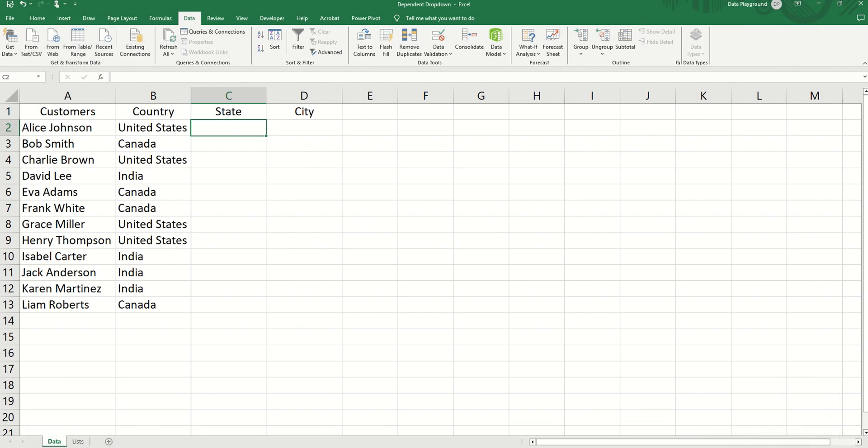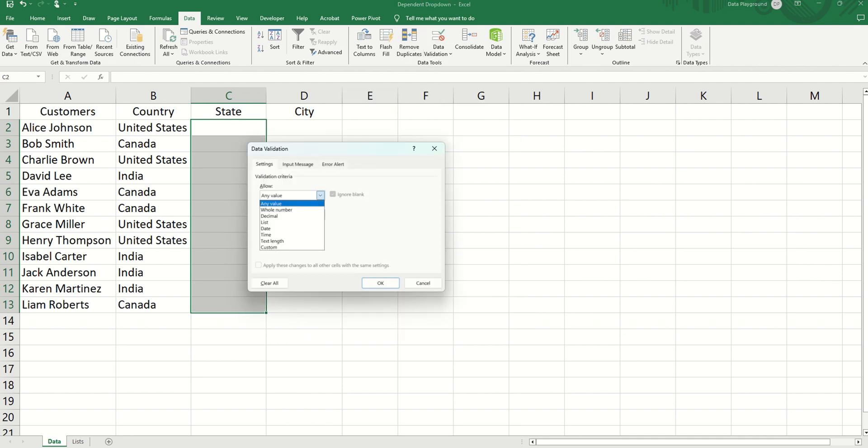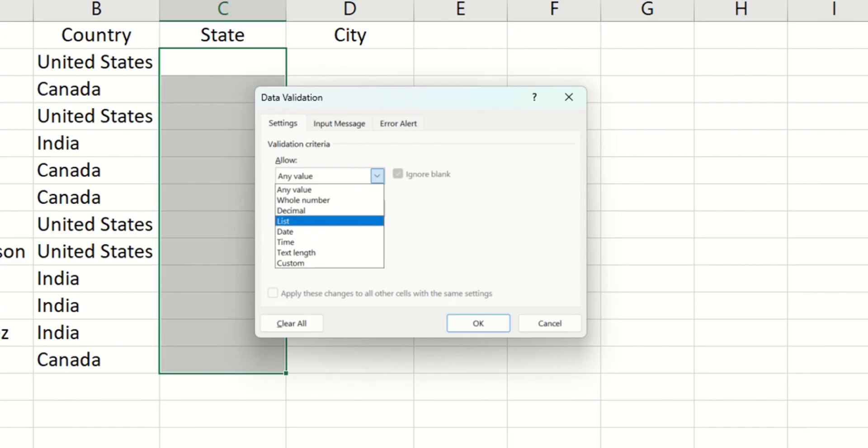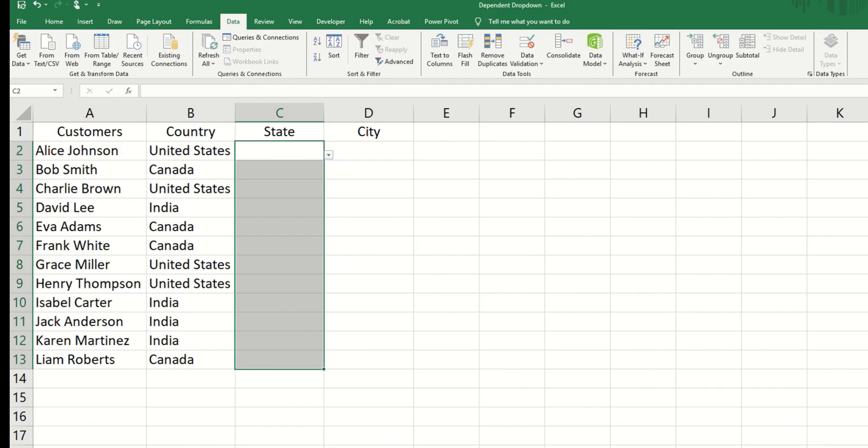For the second hierarchy, let's assume we want to build a drop-down only for states in Canada. So we go to data validation. In the drop-down, we select list, and here we're going to use the indirect function and call the table name states. And in square bracket, for now, let's just put in Canada and close the square bracket, close the double quotes and then close the parentheses and hit OK. Now we'll have a drop-down that has only Canadian states regardless of what country.